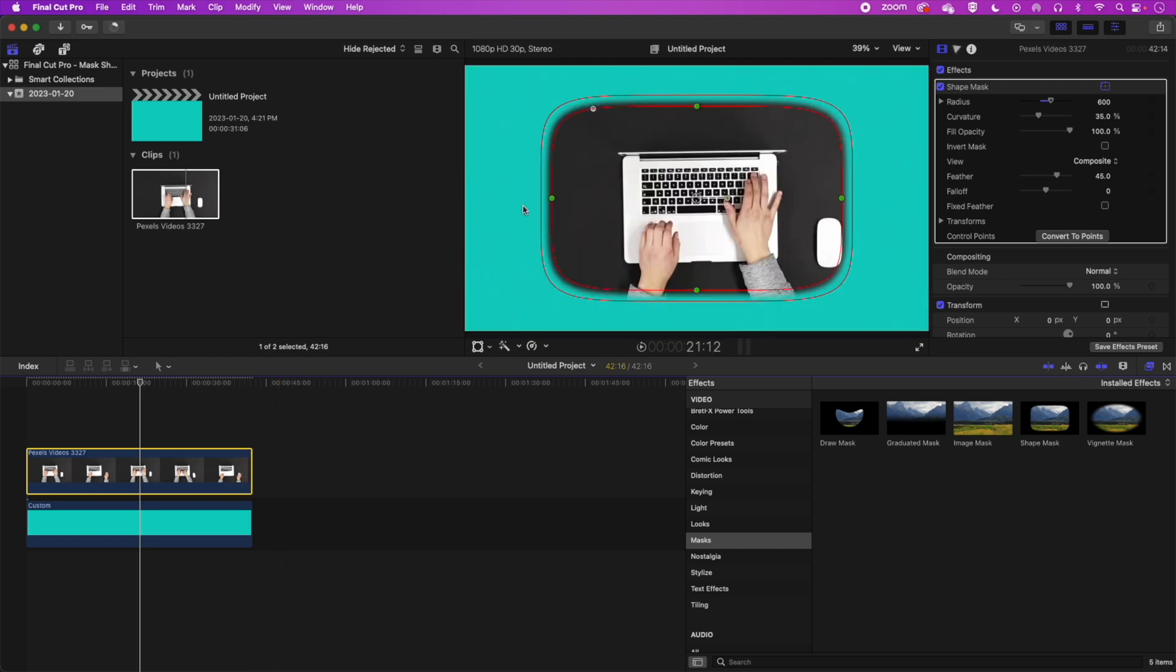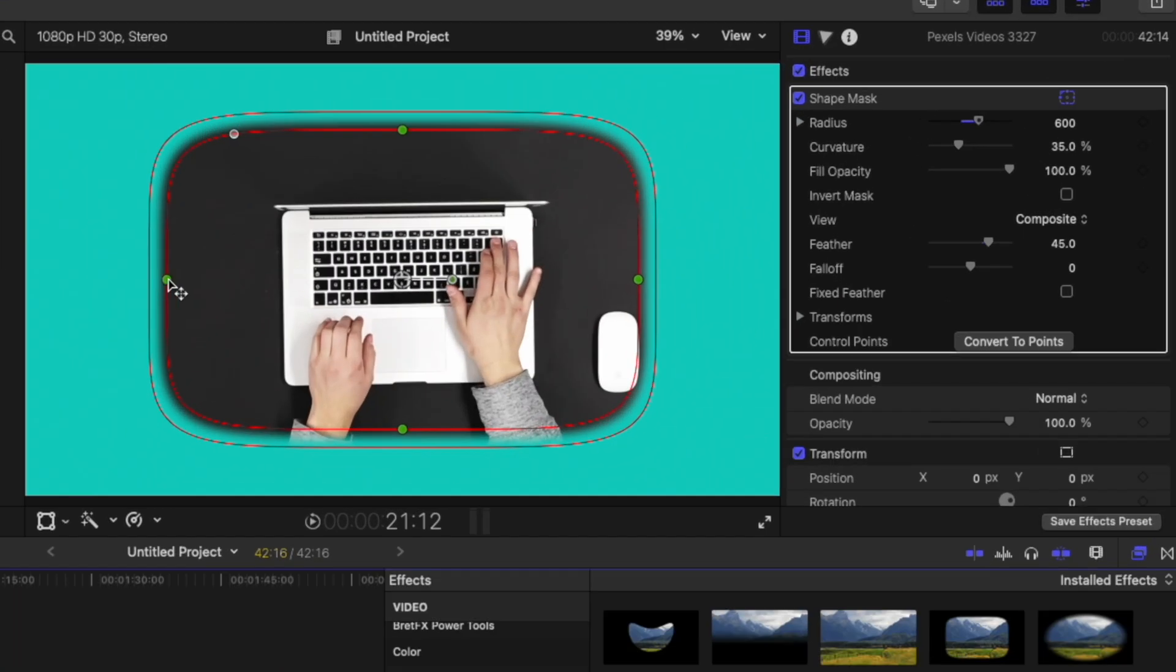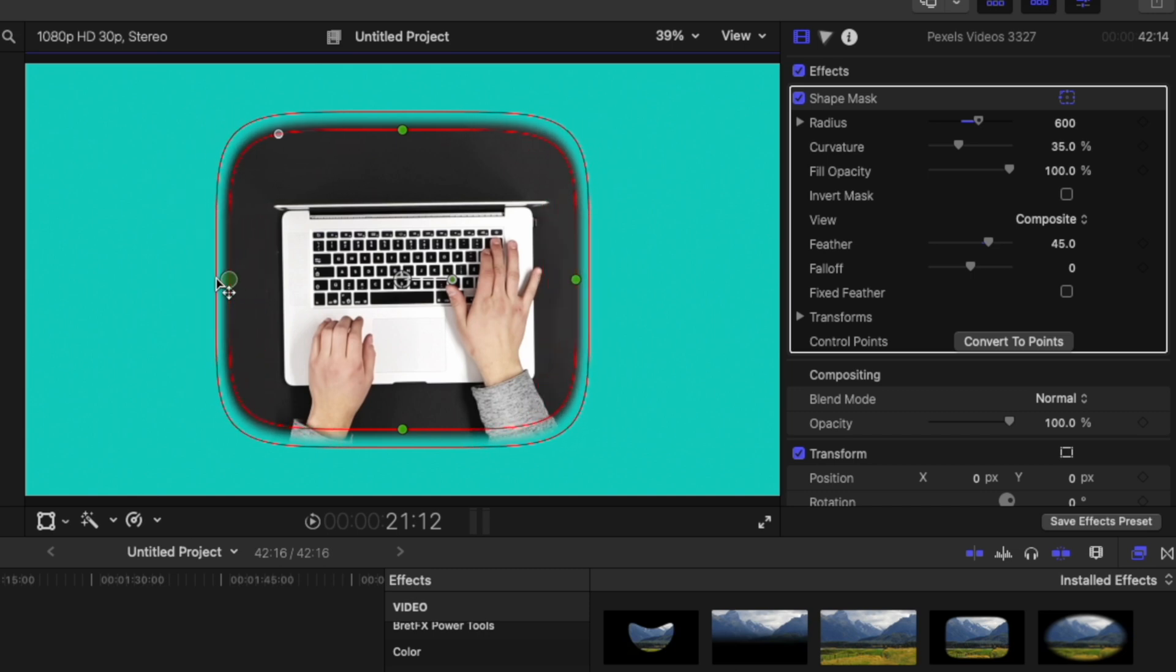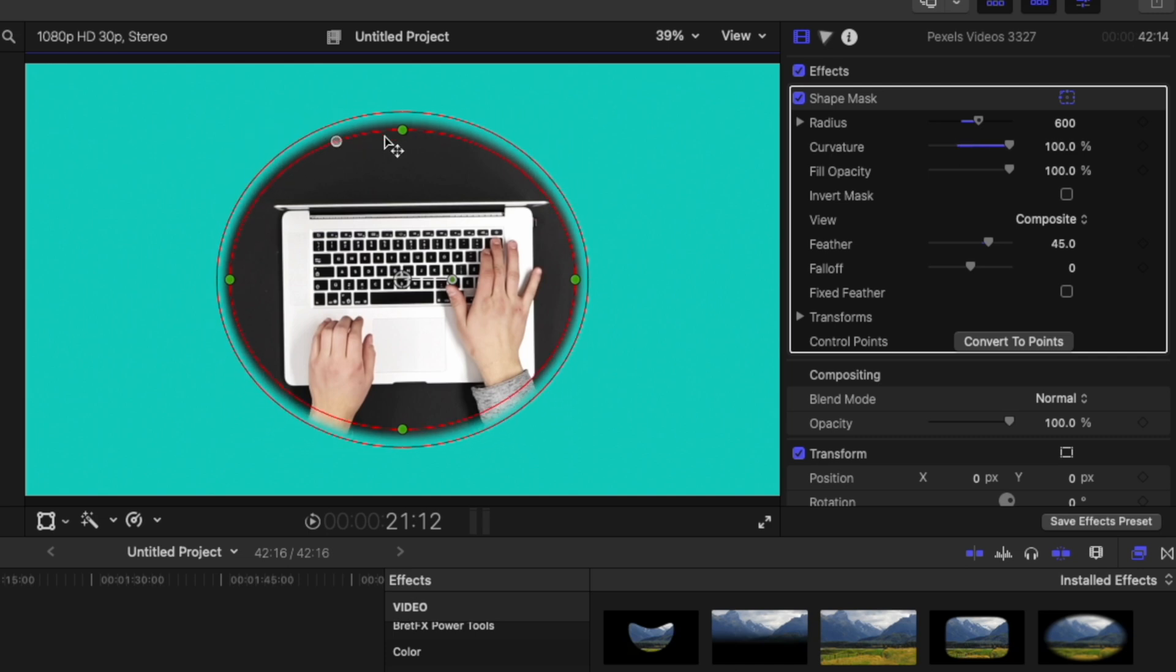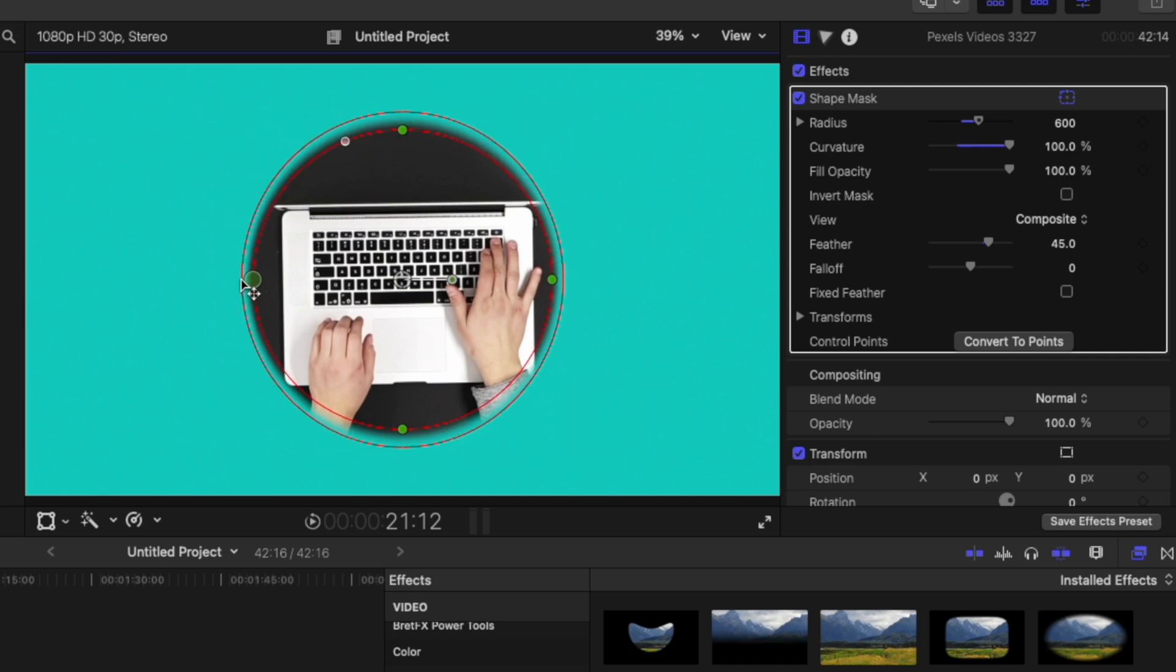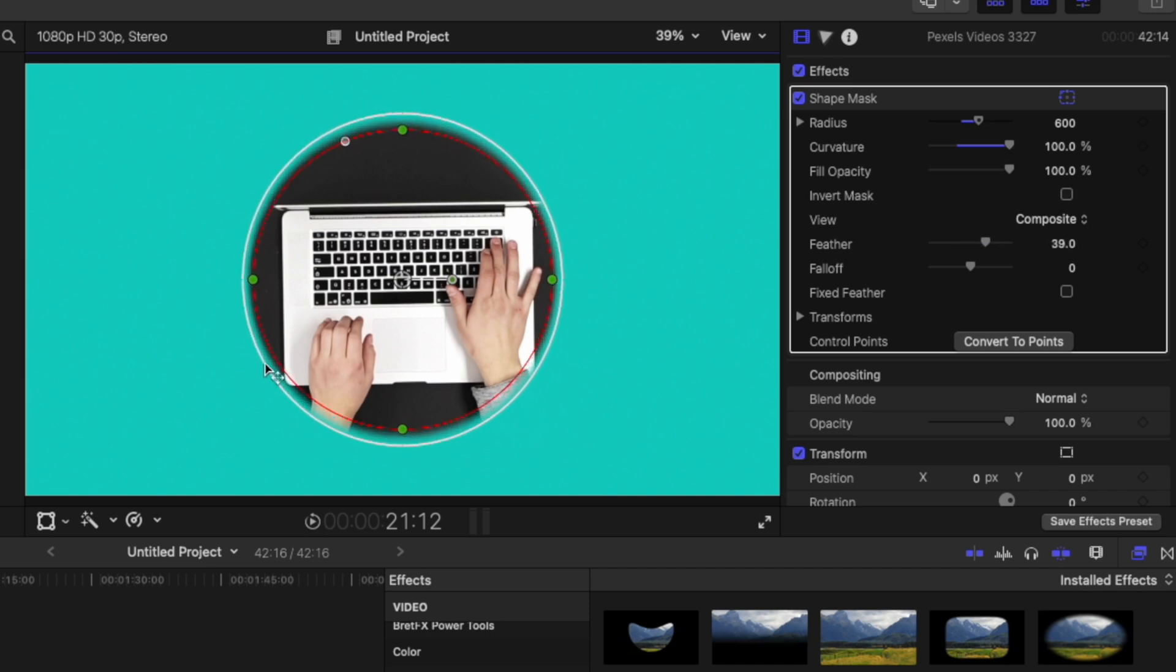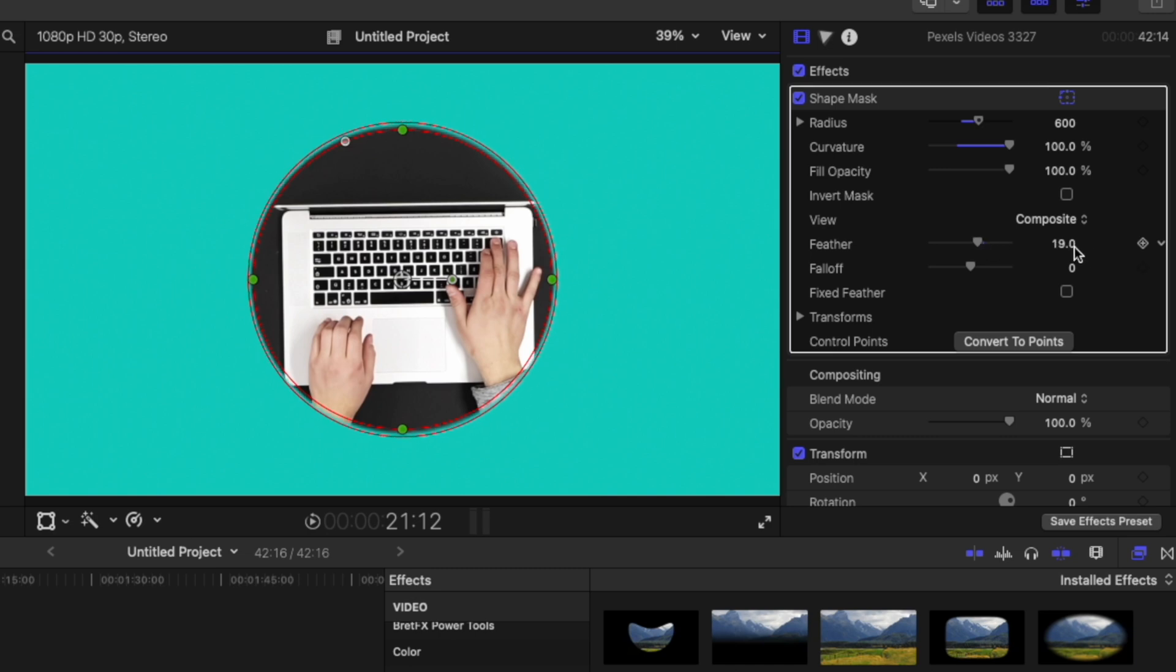Now we've got some nice options for our shape mask. We can obviously change the dimensions of it. We can use this little white circle at the top left to make it rounder and then we can adjust it. And we can also use this outside circle here to make it sharper as well. And you can see that's changing the feather. So we could set the feather to one and that will make it nice and sharp.